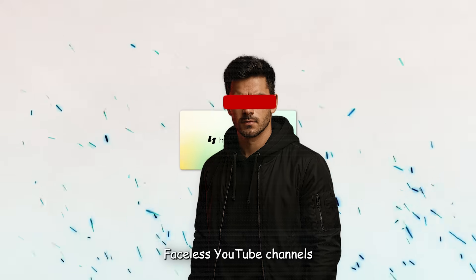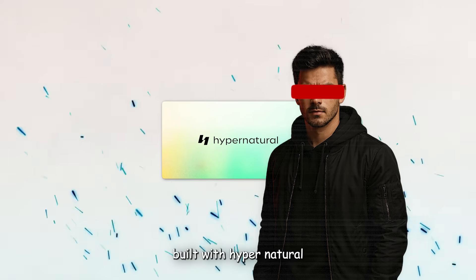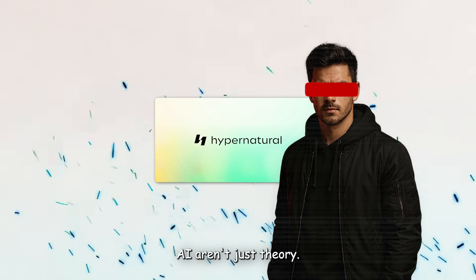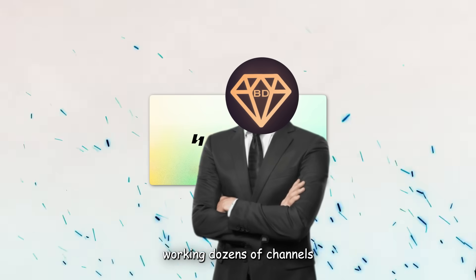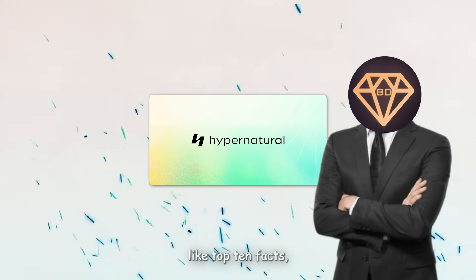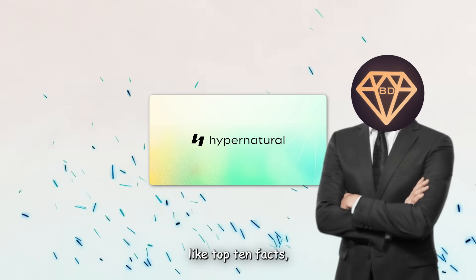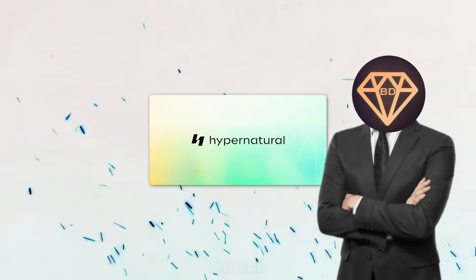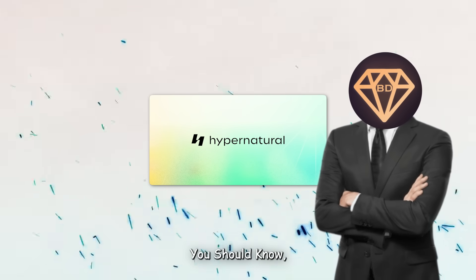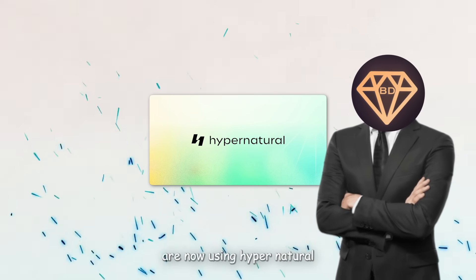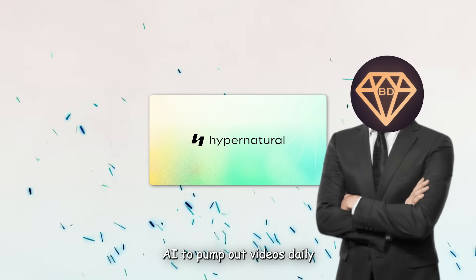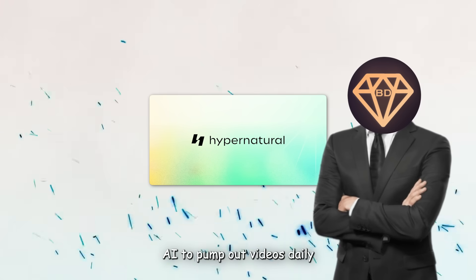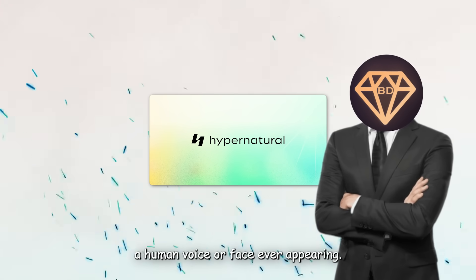Faceless YouTube channels built with Hypernatural AI aren't just theory, they're working. Dozens of channels in niches like top 10 facts, daily motivation, AI tools you should know, and passive income tips are now using Hypernatural AI to pump out videos daily without a human voice or face ever appearing.